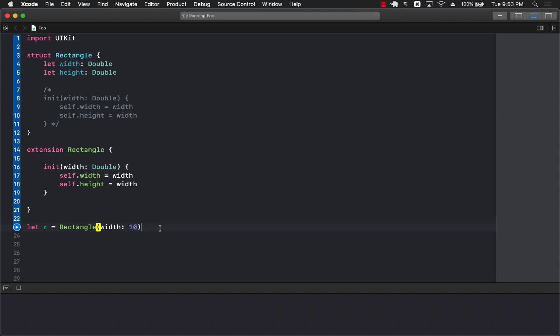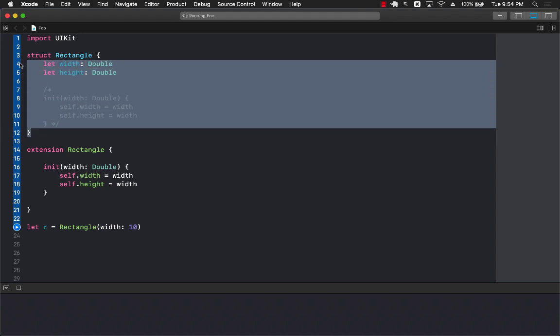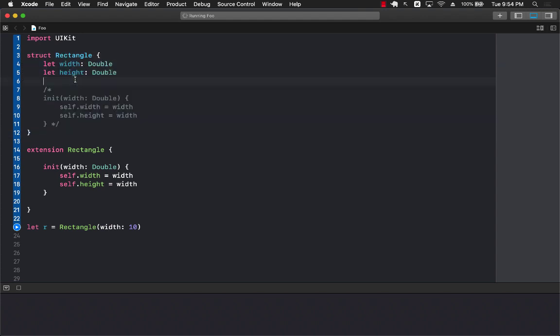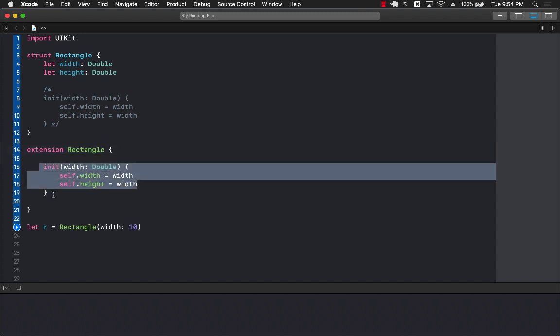All right so if you do want to create custom initializers and don't want to get rid of the default initializer whenever you're using a structure then you can extend or create an extension on that structure and put the initializer inside that structure.